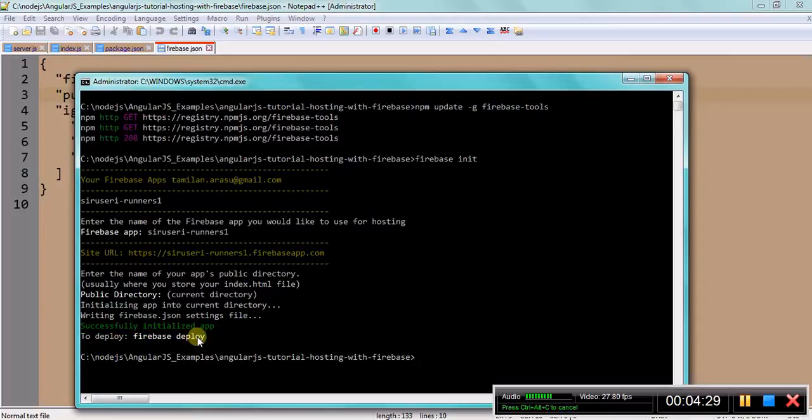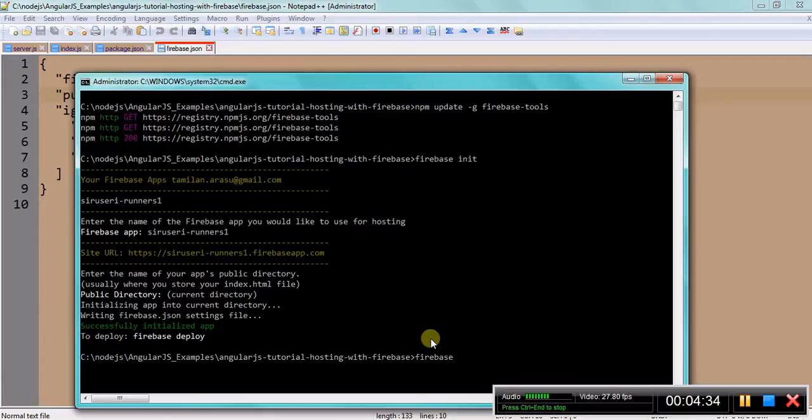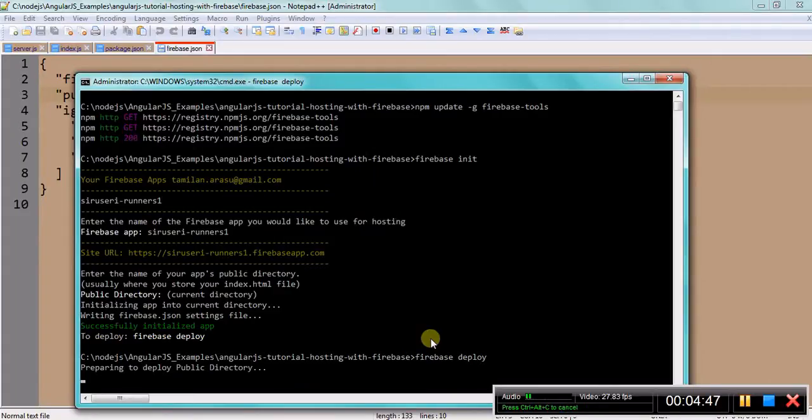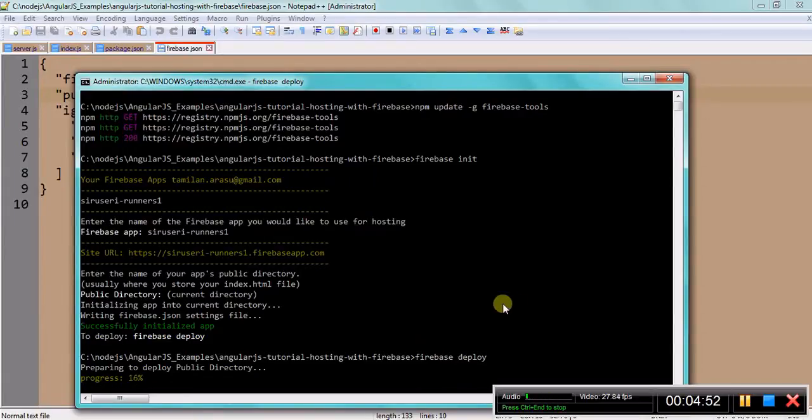Now you can go ahead and you can run the deploy command as shown here. So it's uploading the current directory to the server. Let me take a moment.